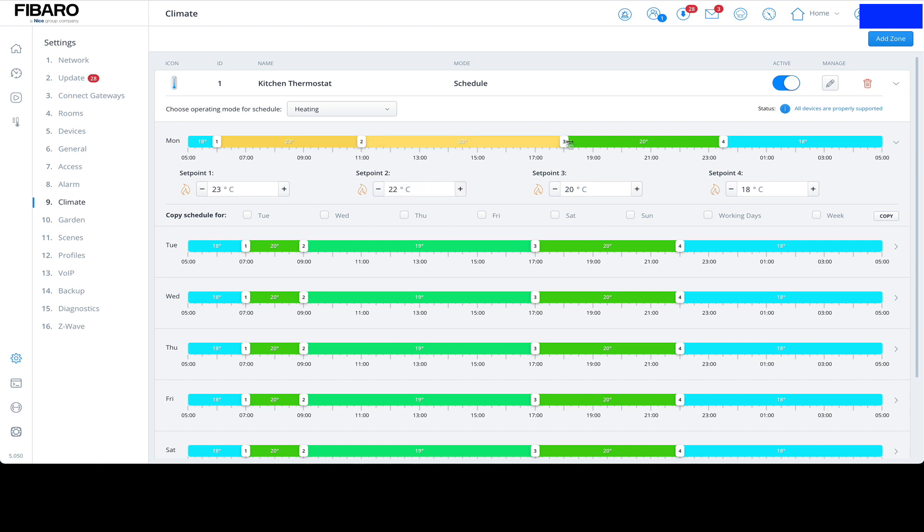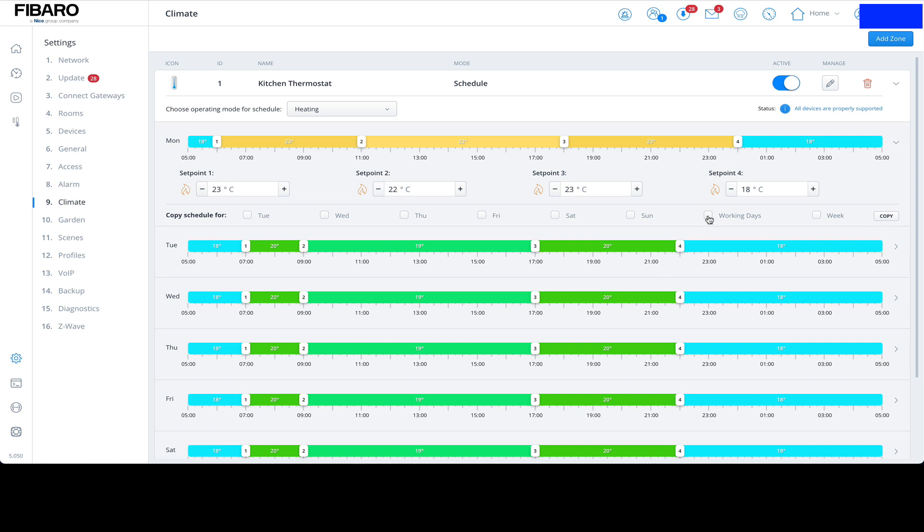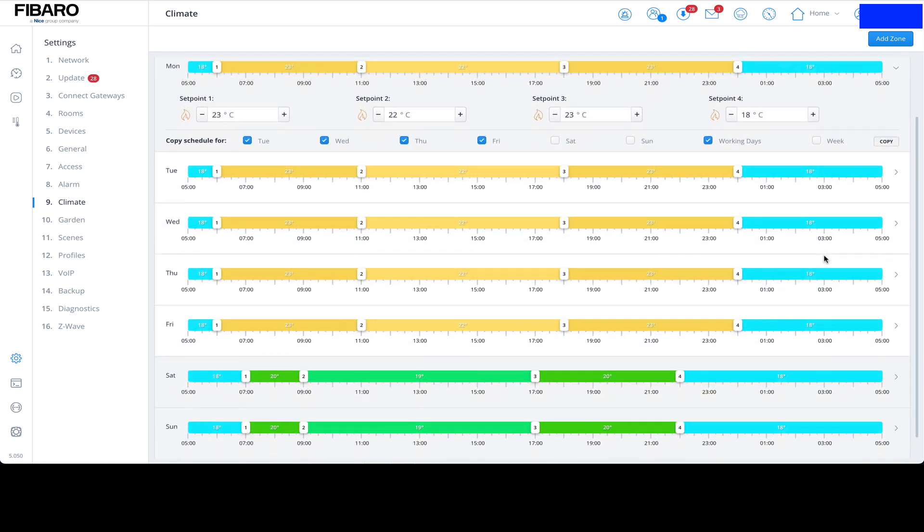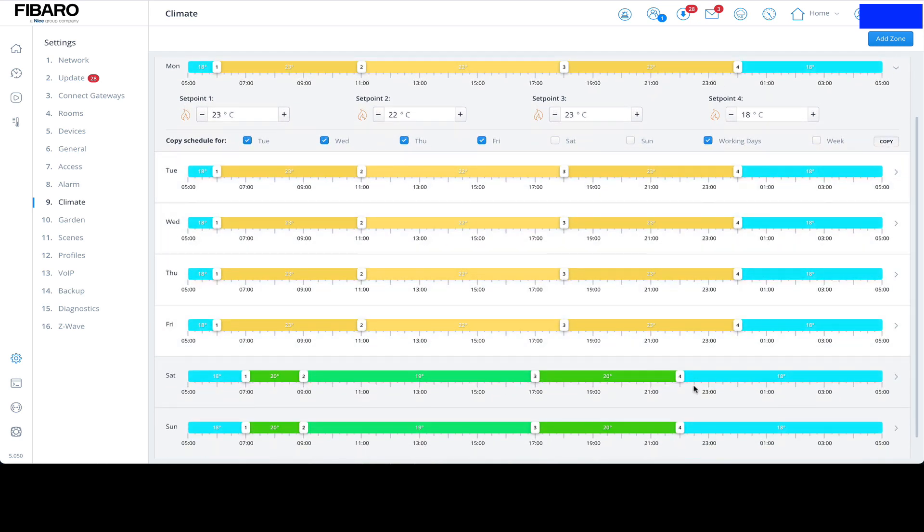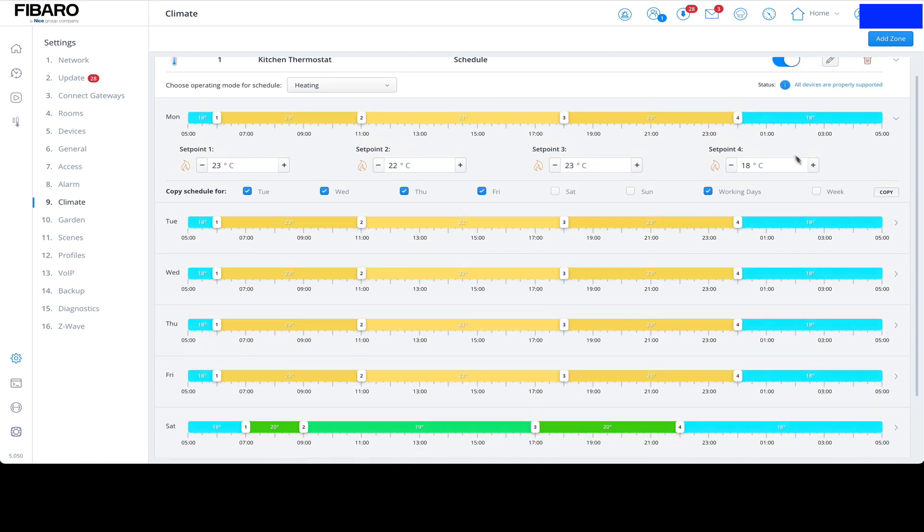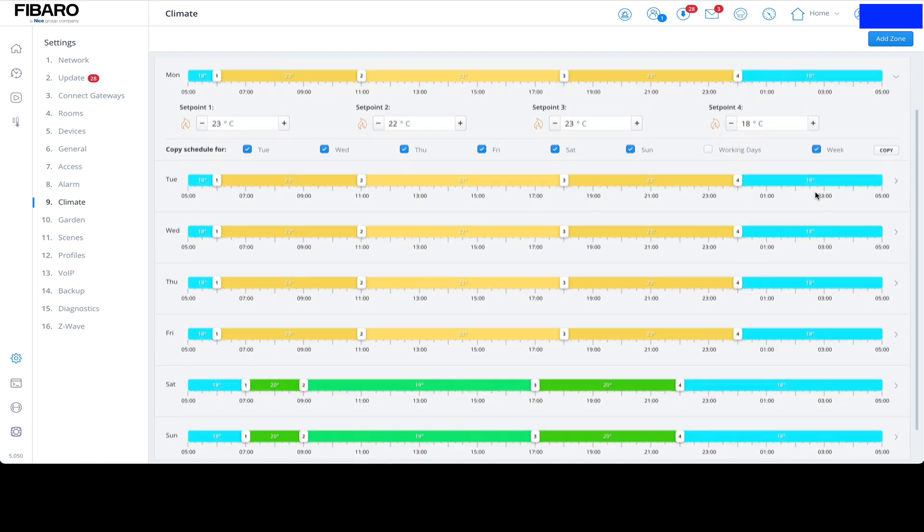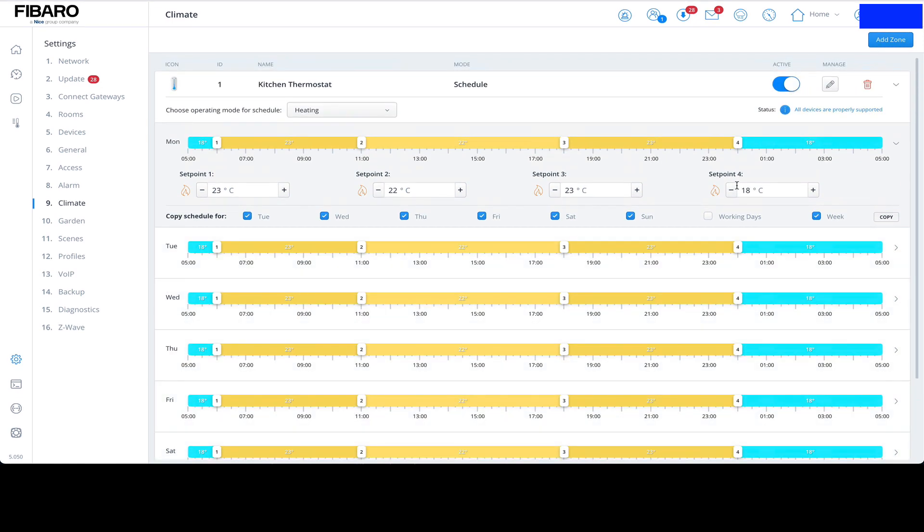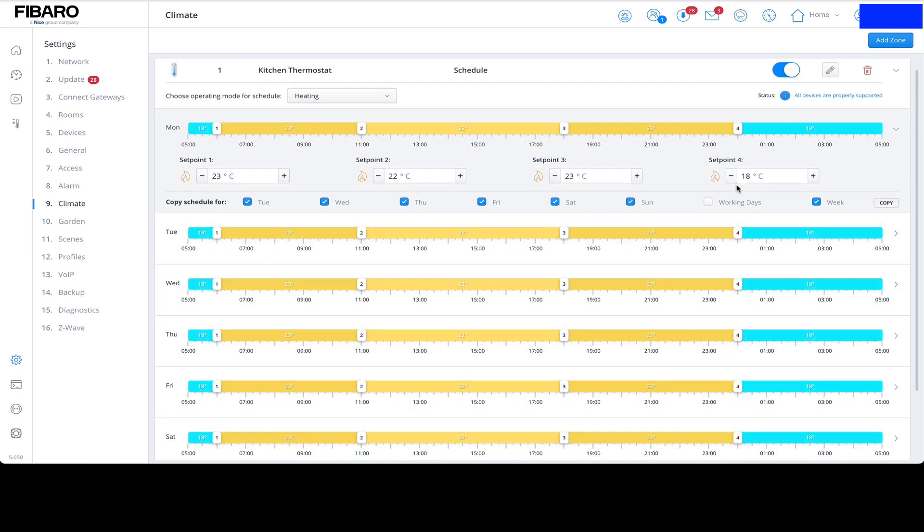And then back around 6 PM we'll go back up to 23, and then all the way to around about midnight, then we'll just drop it to a nominal 18 degrees. Once we've done that, we can either set it up for the working days, or we can just do it for the whole week and hit Copy, and it just does it for the whole week.